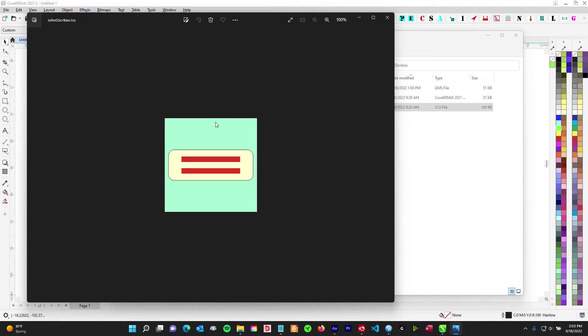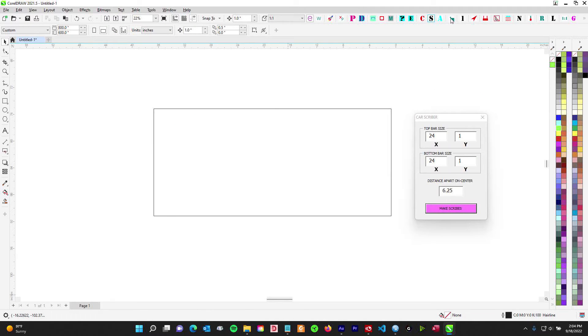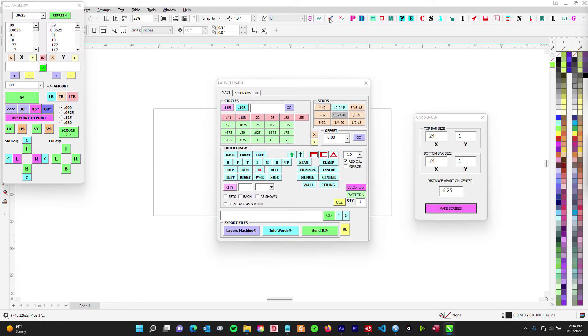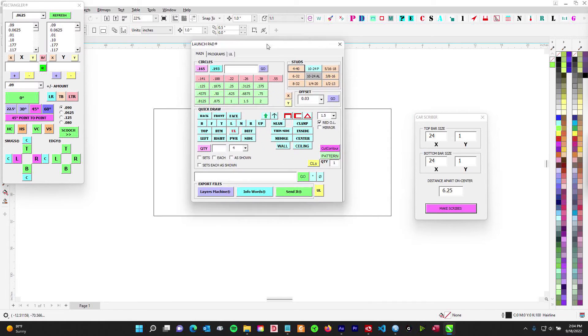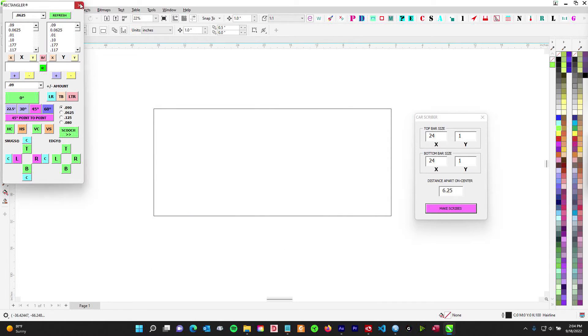You're going to get the icon installed up here into what they call the status bar — you can see where all my icons are — and then you'll use that to launch your macro.